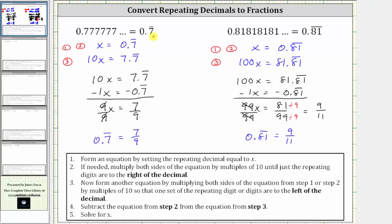Now for these two examples, you may have noticed a pattern. When we had 0.7 repeating, the fraction was seven over nine. When we had 0.81 repeating, we had 81 over 99, and then we simplified. But this pattern is only true when all the digits to the right of the decimal repeat. If we have a digit to the right of the decimal that doesn't repeat, this pattern will not hold up, which we will see in the next few examples. I hope you found this helpful.